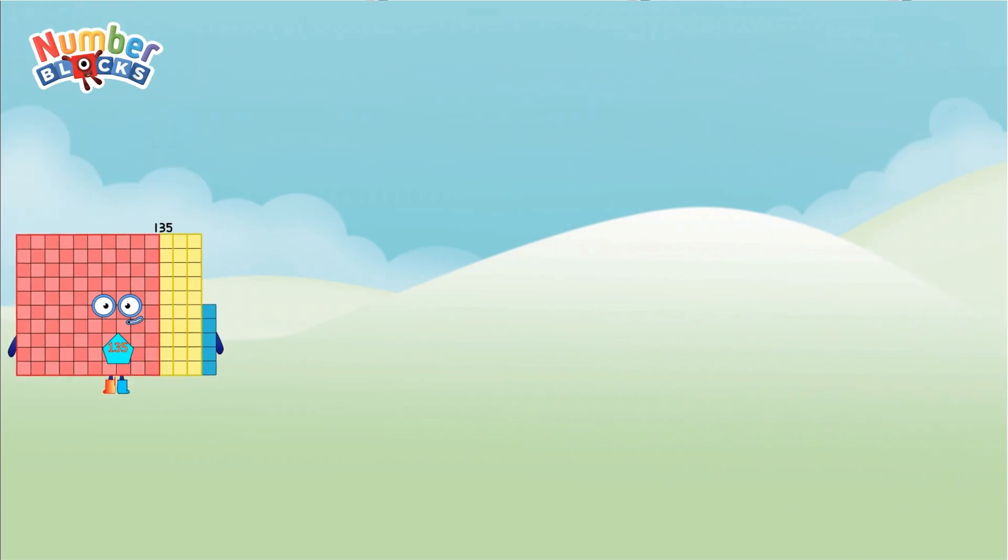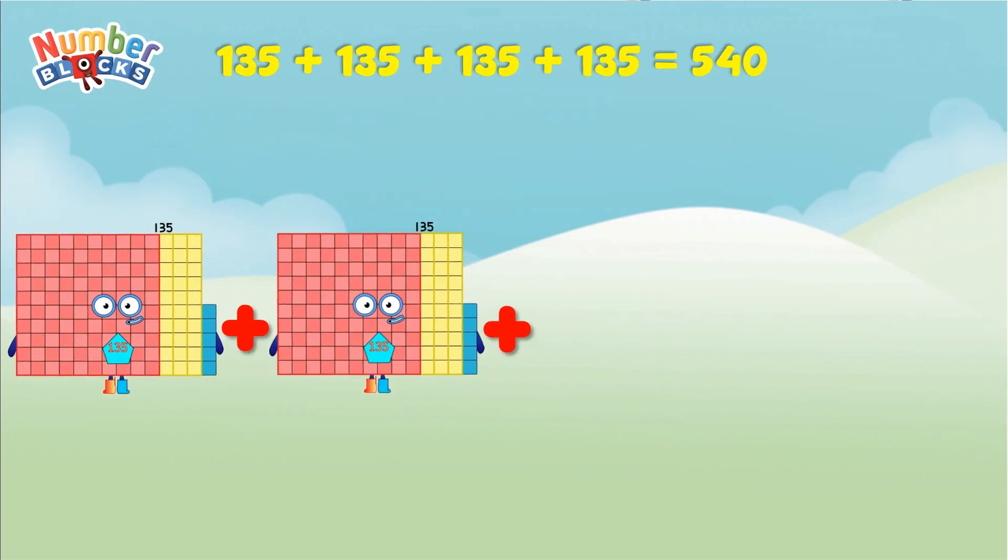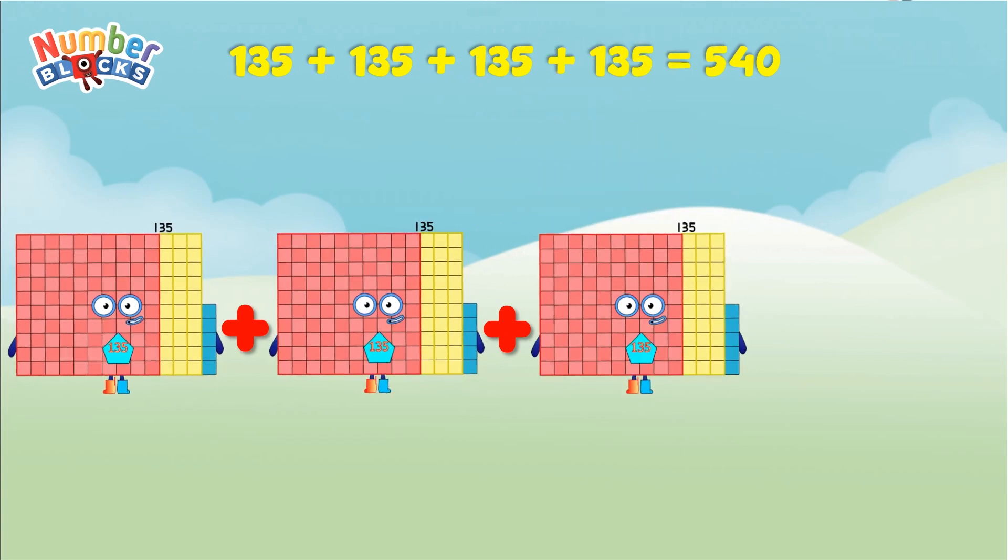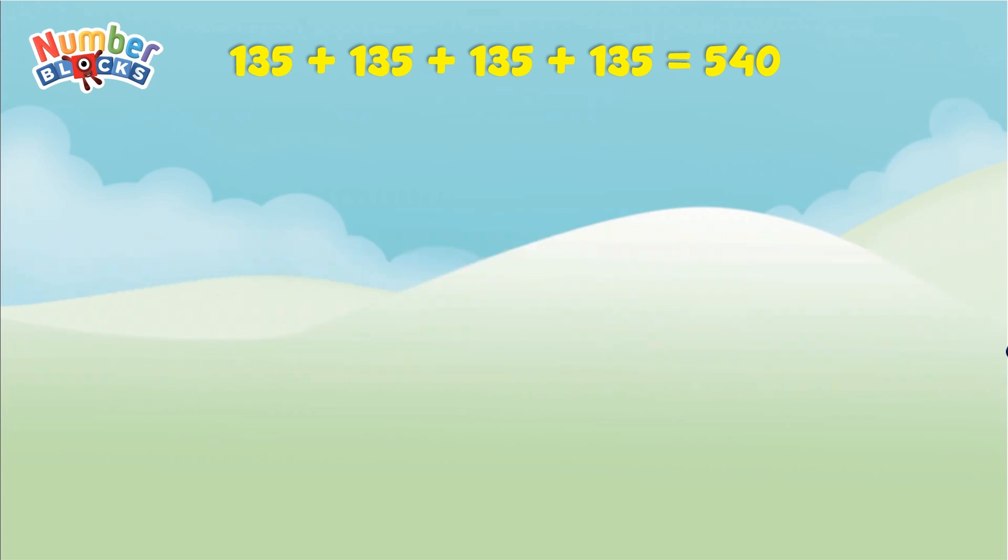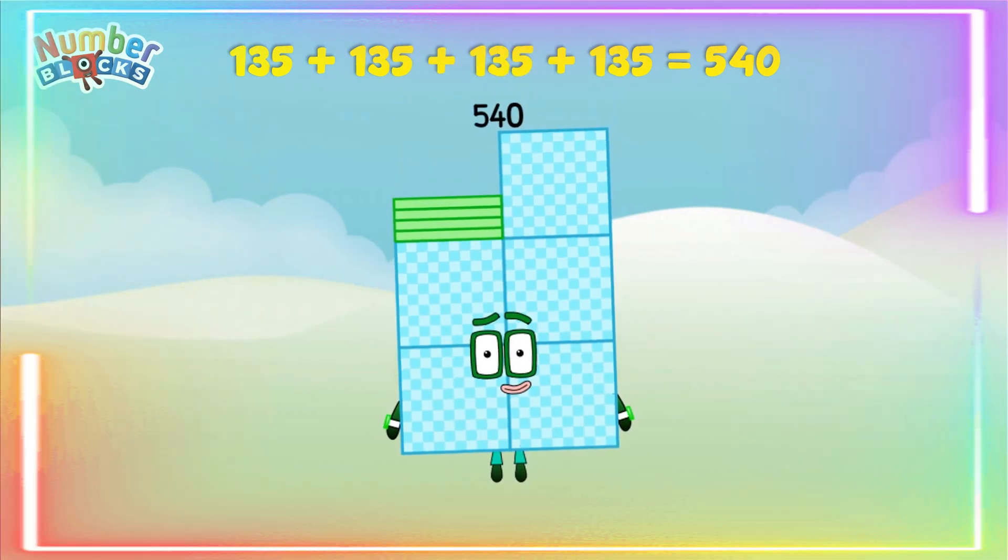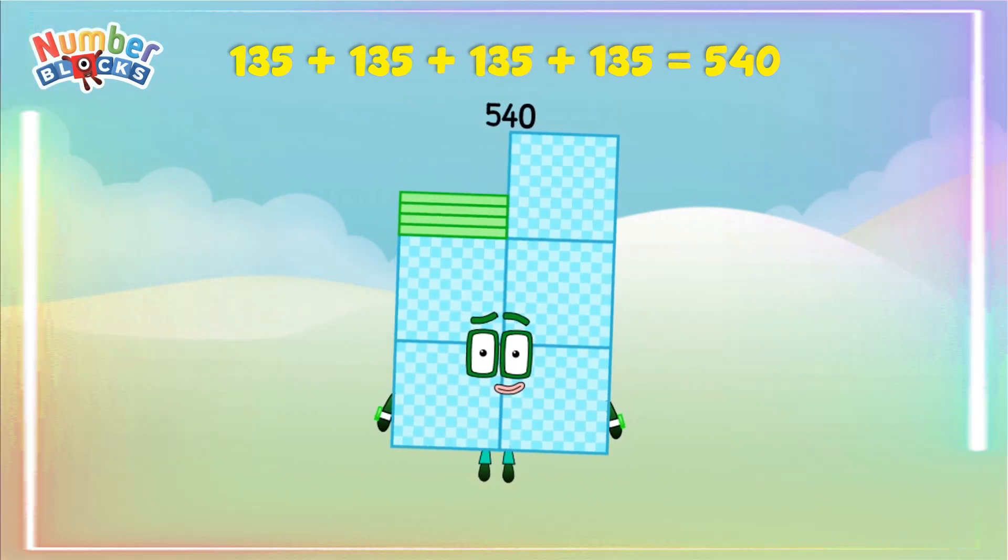135 plus 135 plus 135 plus 135 equals 540. Yay!